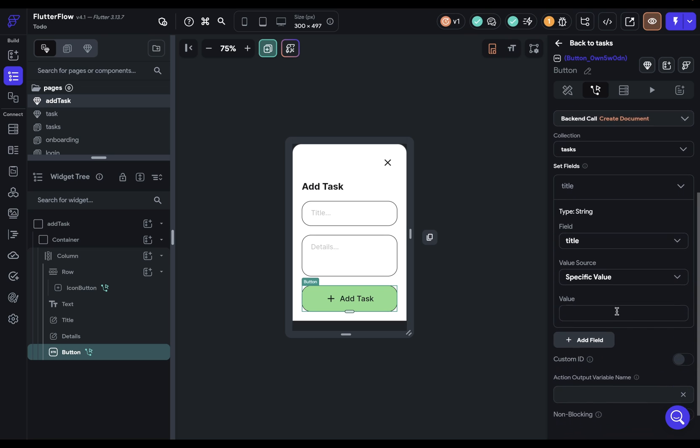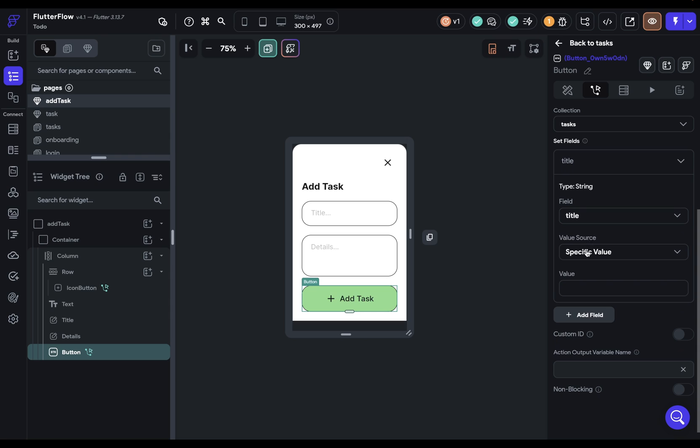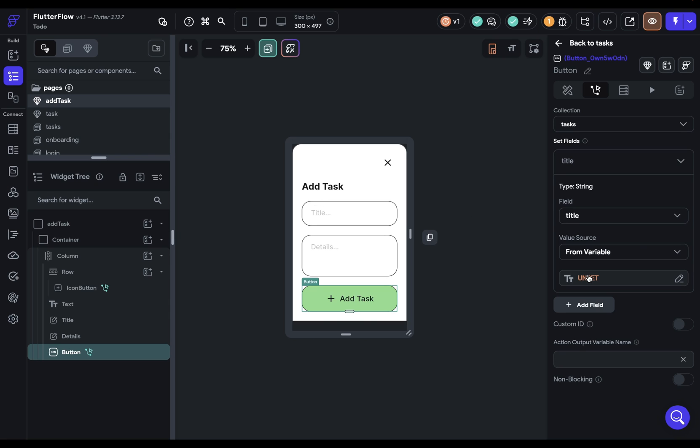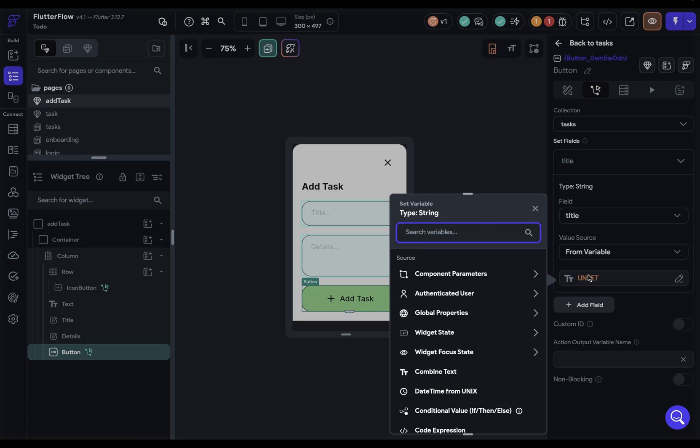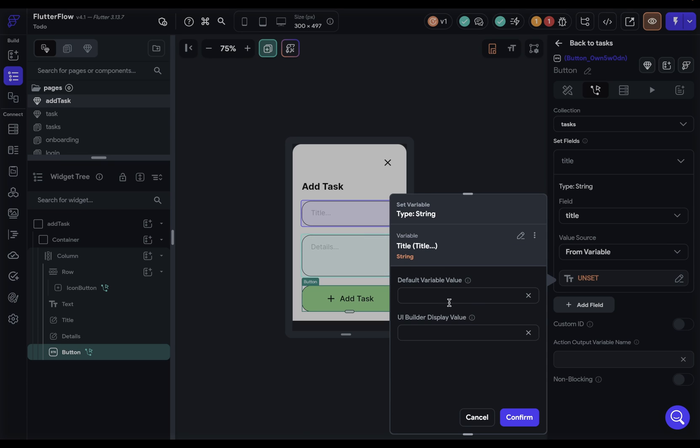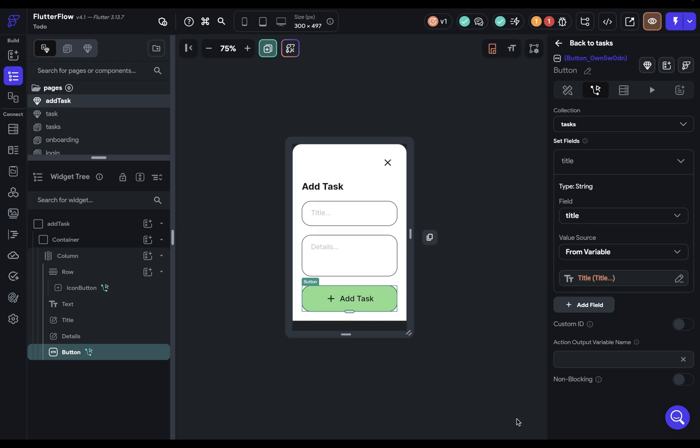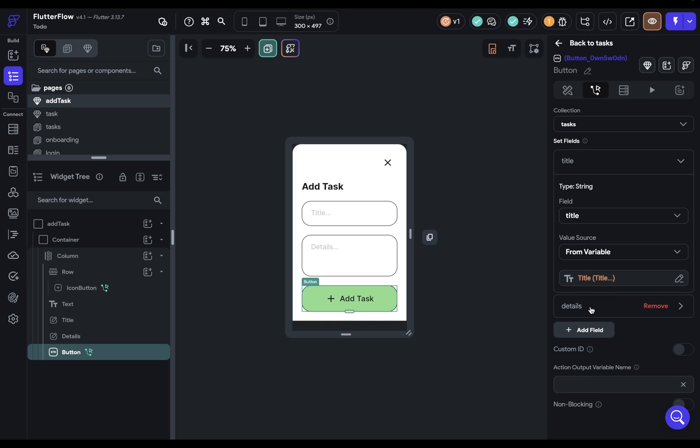So the first one is the title. And we want that coming from here. So it's going to be from a variable. Let's click this open. And you've got this shortcut where we can just click on it. Let's set a default value. And confirm. Next,